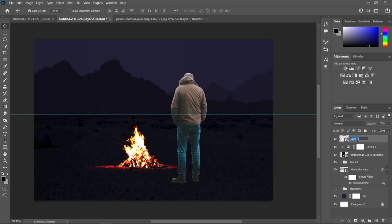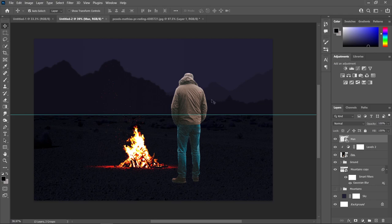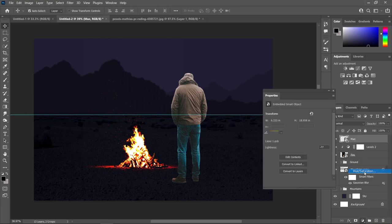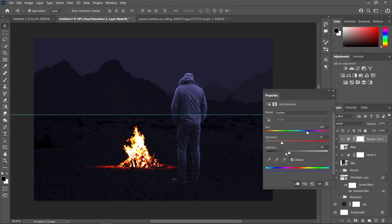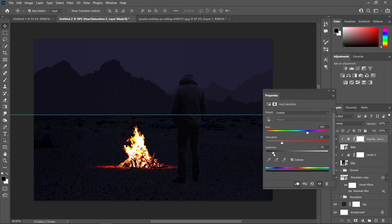Let's rename this one to Man and this one to Fire. Head over to our man layer and decrease the brightness by adding a Hue/Saturation. Create a clipping mask, check on Colorize to give it a bluish tone, drag the Lightness to about negative 77, set Saturation to 25, and bring the Hue down to about 237.